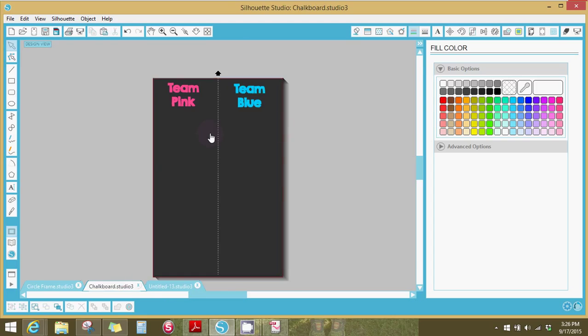So it's going to make a cute guess book. People are going to sign under the team pink or team blue. That doesn't matter for this tutorial but I thought I'd tell you because I thought it was a cute idea. So now I'm going to tell you how I print it.